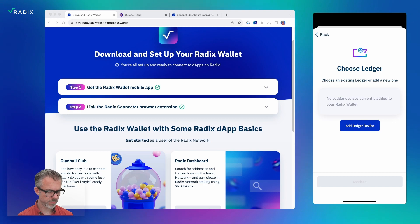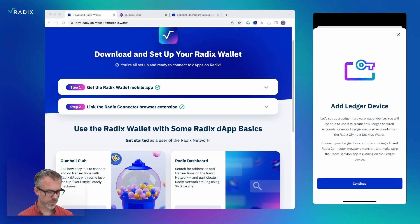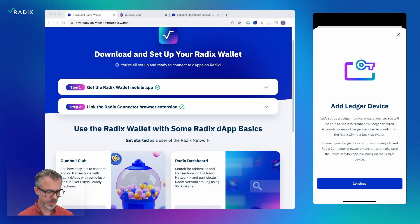I'll hit 'add Ledger device.' It gives me a little set of instructions where I need to connect it to my PC and have everything running. So I'm going to go ahead and do that.